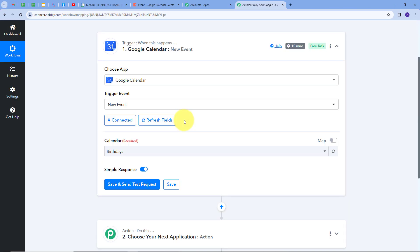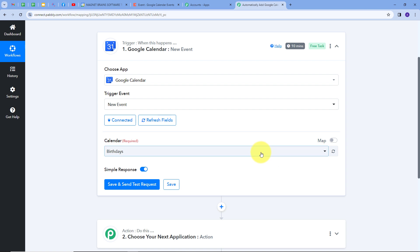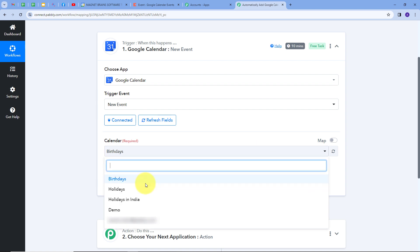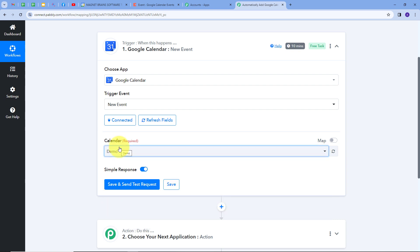I'll click Allow to give access to my account, and the connection is successful. Now I have to select my calendar. Let's go to Google Calendar — I'm using a demo calendar. Back in Pabbly Connect, I'll open the calendar tab where you'll find all the calendars from your Google Calendar account, and I'm going to select the demo calendar. Now I need to create a new event in Google Calendar.